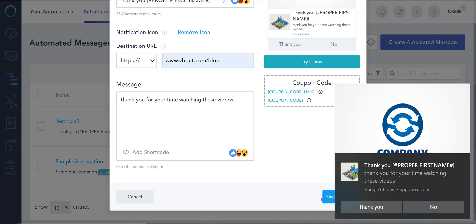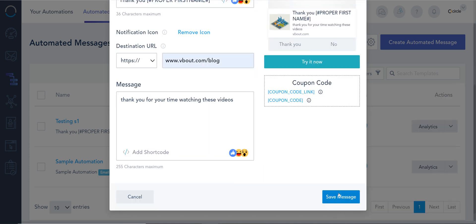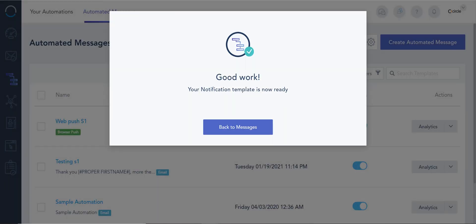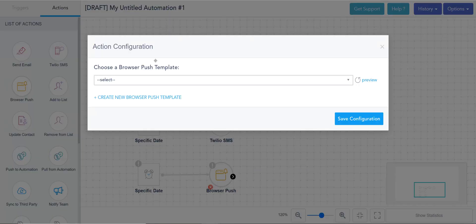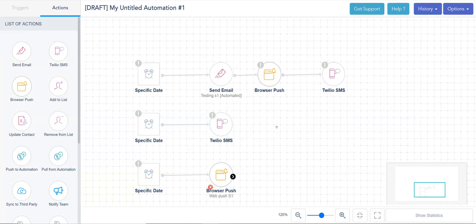And now I'm going to save and go back to my automation, refresh, and it's right there. Very easy, very basic.